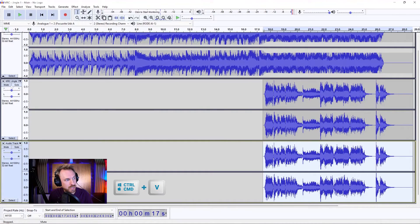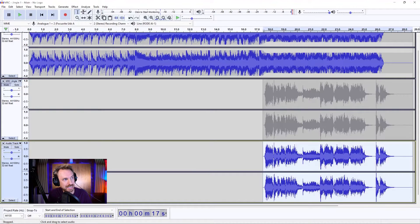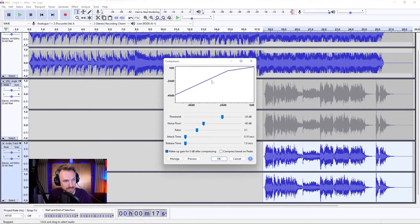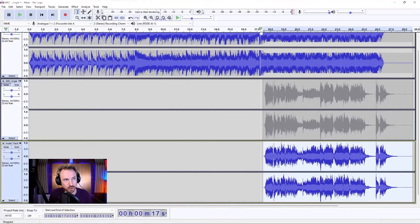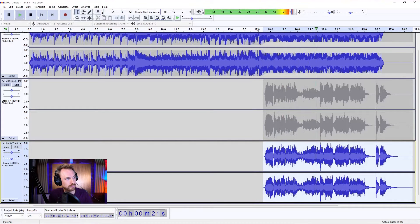Now I'm going to mute out this original vocal, and then if I mess everything up on this vocal, I can always go back and bring in what I started with. So over here, selecting everything — I'll go in and use the compressor on these default settings here to just compress the vocals a bit. Let's listen. Sounding pretty good.